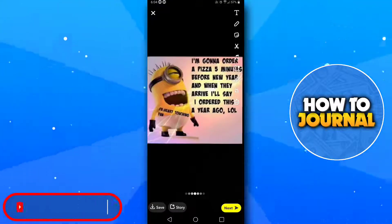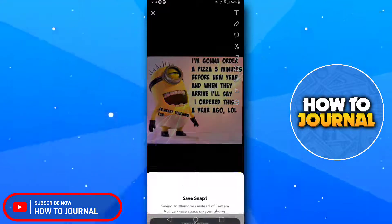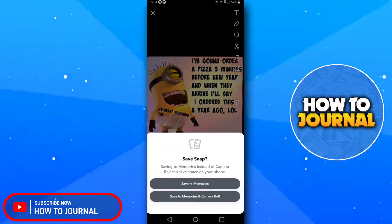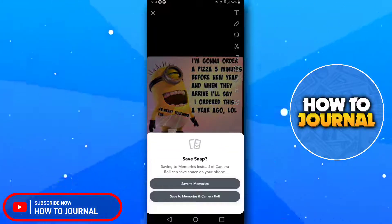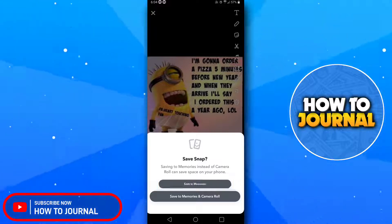So this was our tutorial for today. Please give this video a like, subscribe to the How To Journal channel, and I will see you in another video.